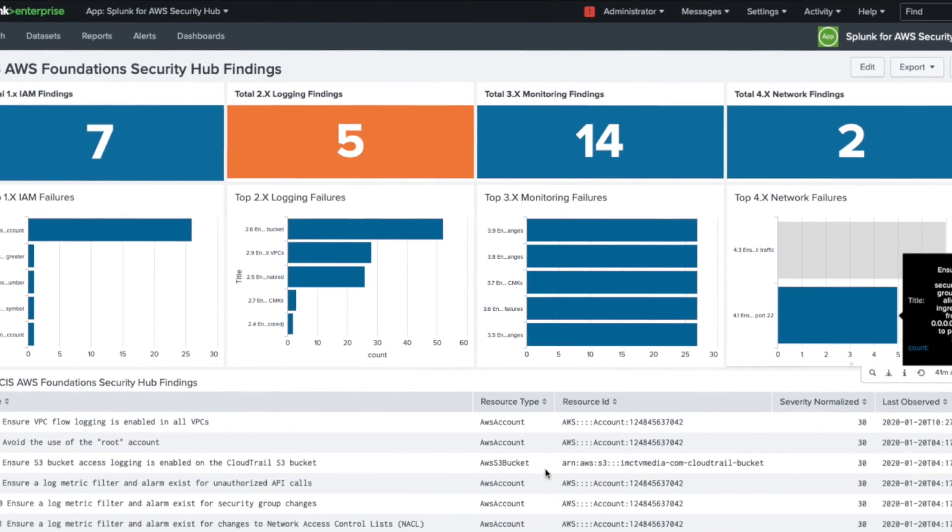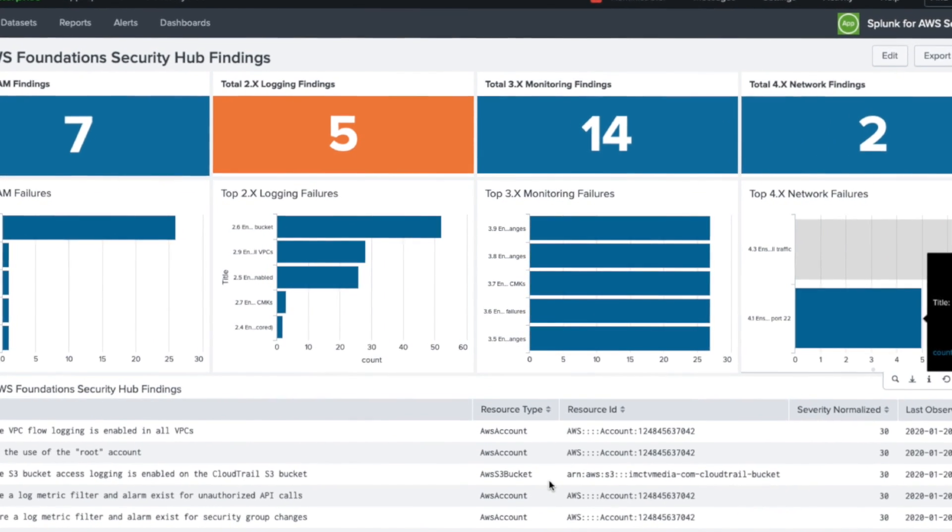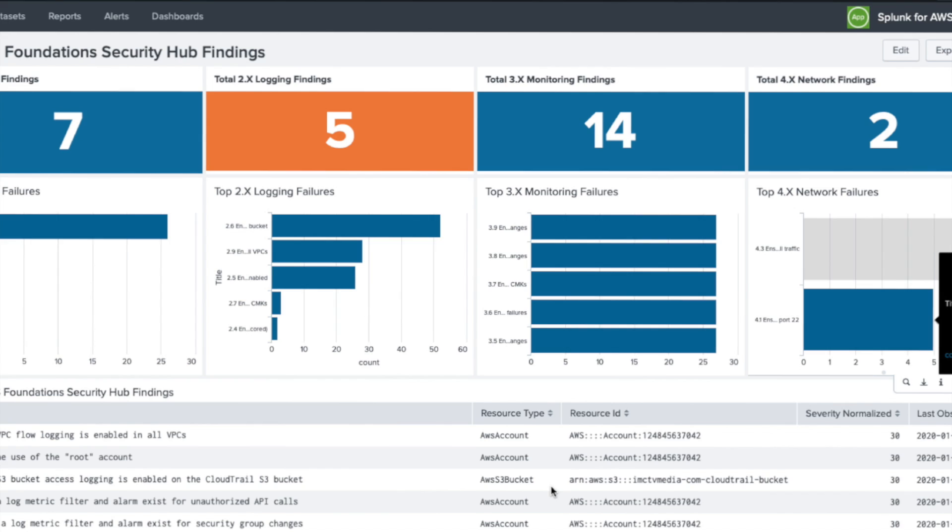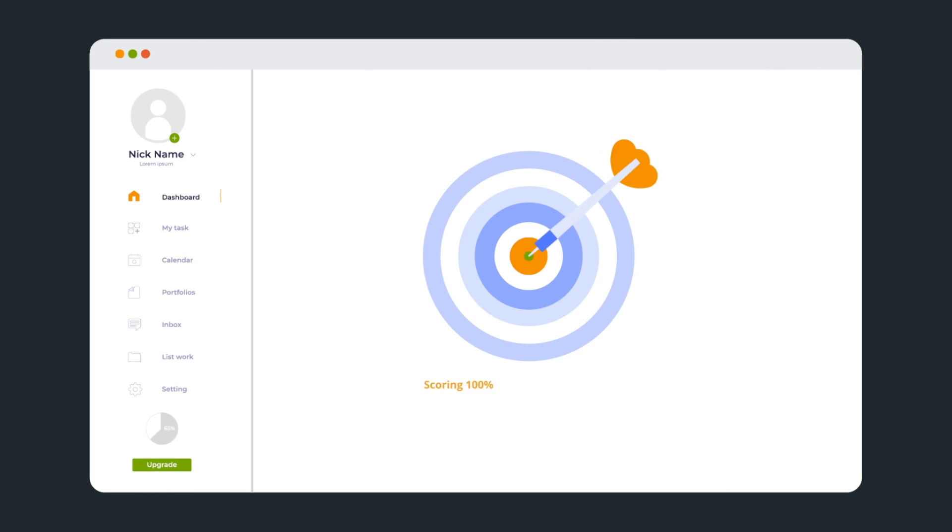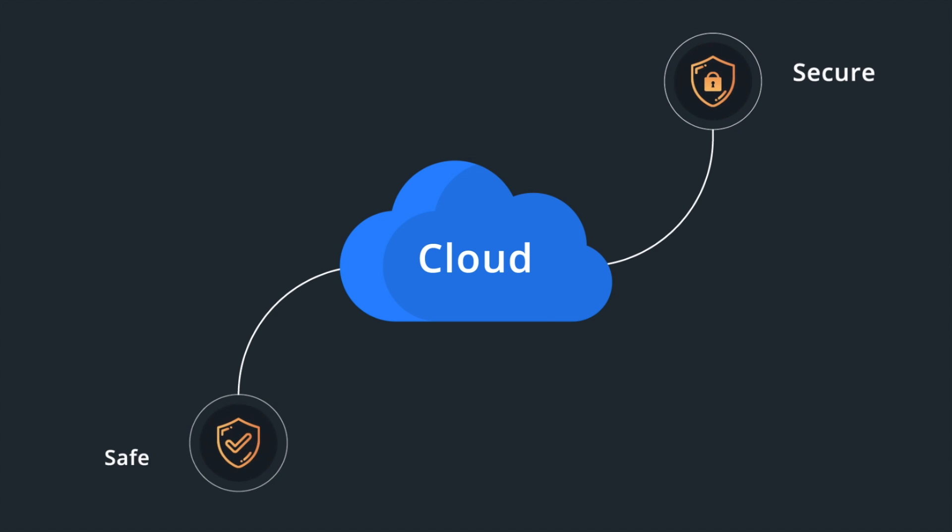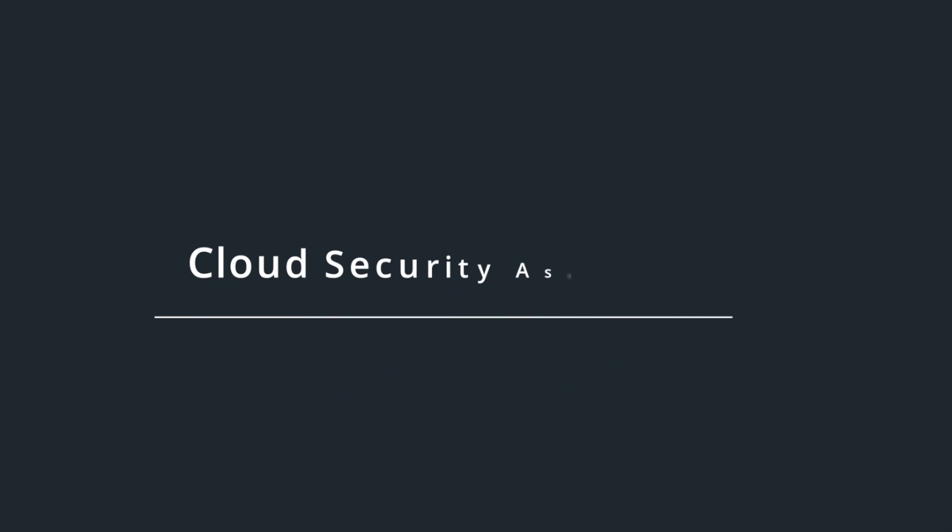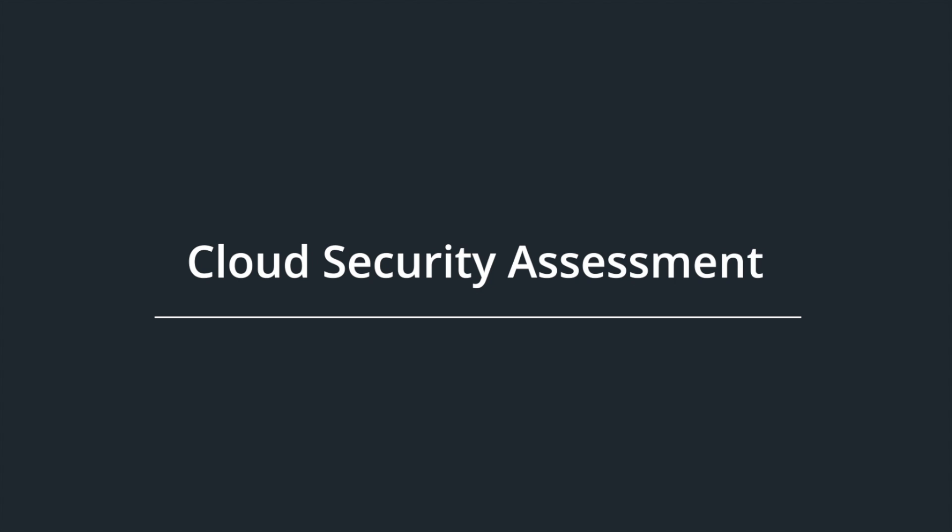In a short amount of time, IMC can assess your public cloud and provide you with a dashboard to track your progress toward a perfect score. We don't stop there. We have industry certified professionals and tools to provide hands-on assistance to get you and keep you secure and safe in the cloud. So ask about our cloud security assessment today.